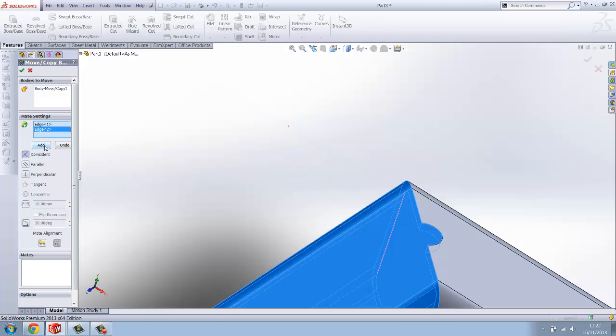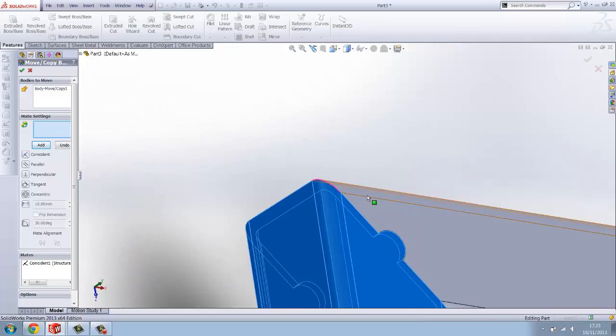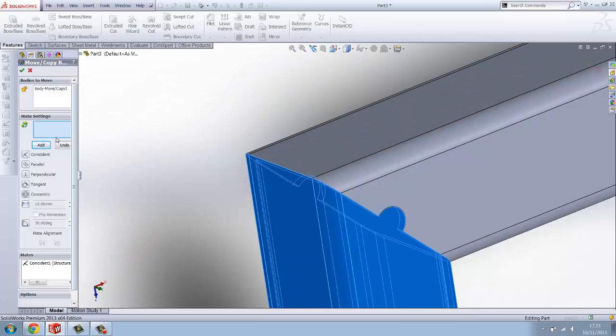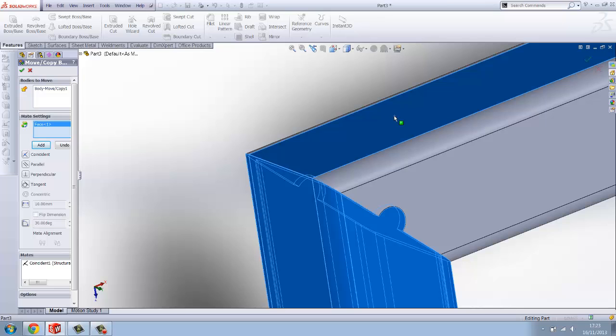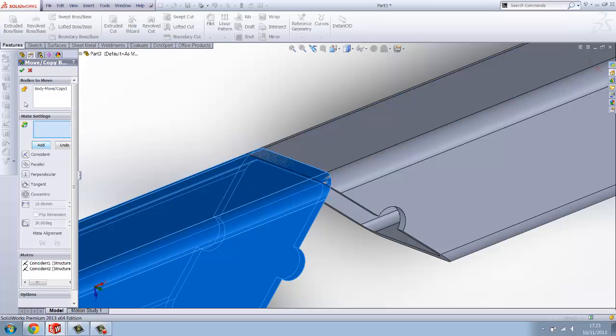Now you want to select the inside edge on the outer side of the box, the straight edge, and you want to do the same on the other box like so. Now that's moved back, you want to click add.